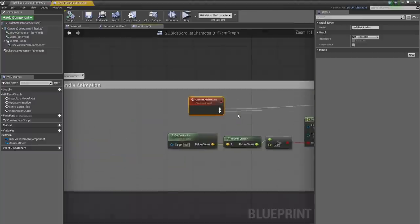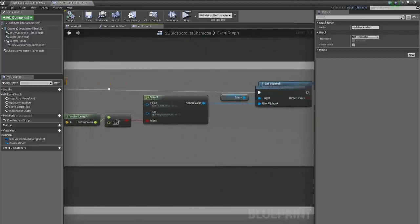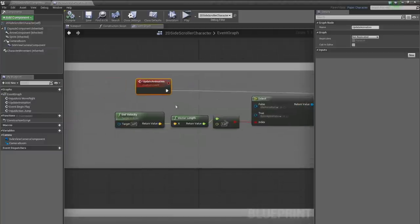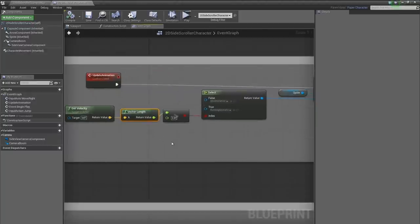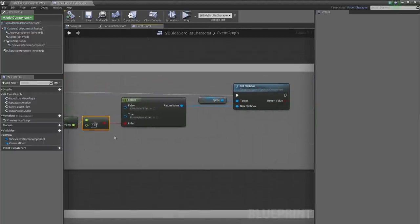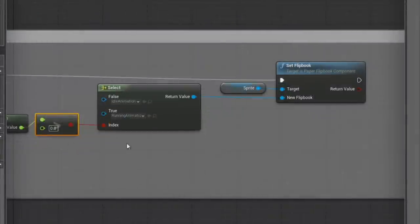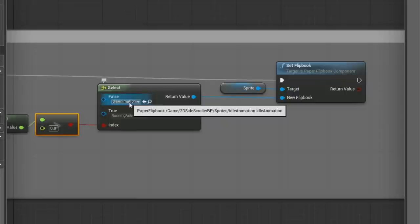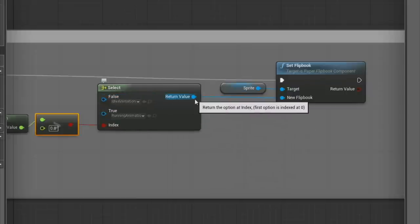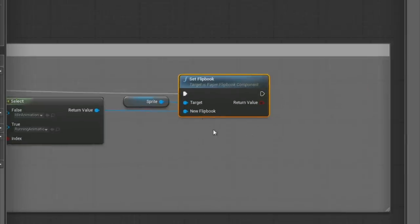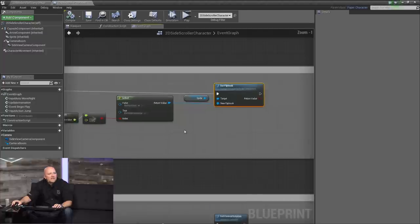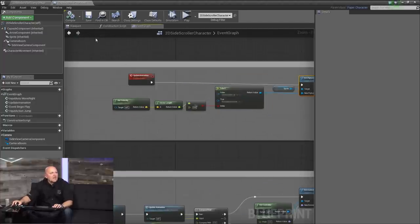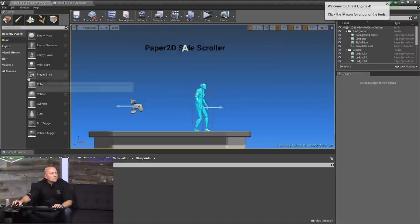Let's go over to Update Animation. Basically we're getting the velocity of the character, getting the magnitude of that vector — that's the speed — and comparing it against zero. Depending on whether we're greater than zero or not, we pick an animation to play: an idle animation or a running animation, then set that as the flip book we're going to play. A flip book is a sprite animation in the Paper 2D system.